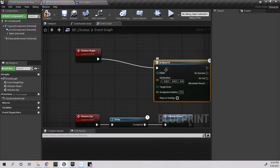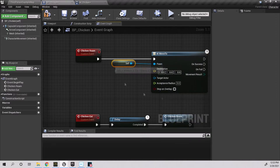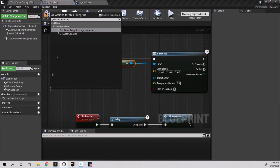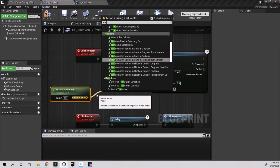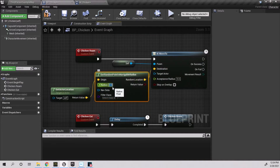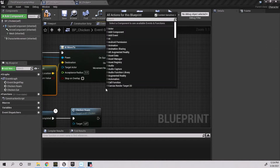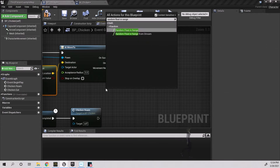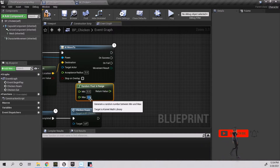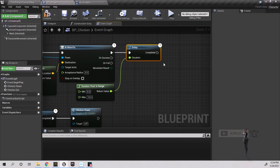From chicken roam I pull and get AI move to, pull from pawn and get a reference to self, right click and get actor location, then pull for get random point in navigable radius and connect it to destination — set its radius to 750 or so. Right click for random float in range, set to minimum 5 and maximum 10, then pull for a delay, connect to AI move to and drag off and type chicken eat.